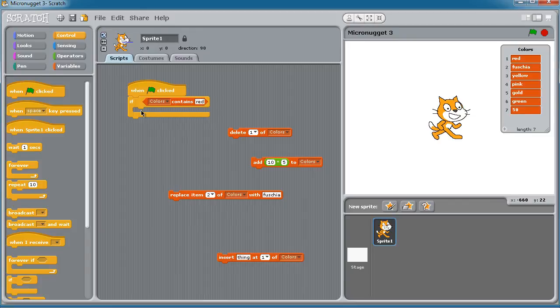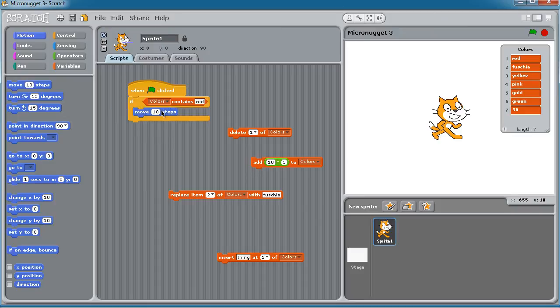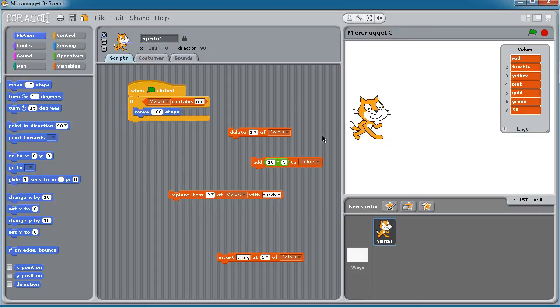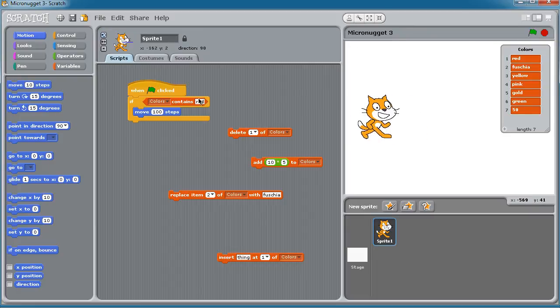then we can do some action. We can maybe move the Scratch cat a hundred steps. Let's try that just for grins. I'll start the Scratch cat over here. And of course, this expression is going to evaluate to true, isn't it? Because red does exist in our colors list, but let's click the green flag and the Scratch cat moved.